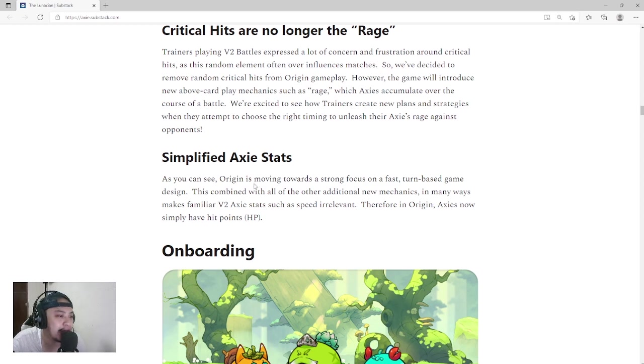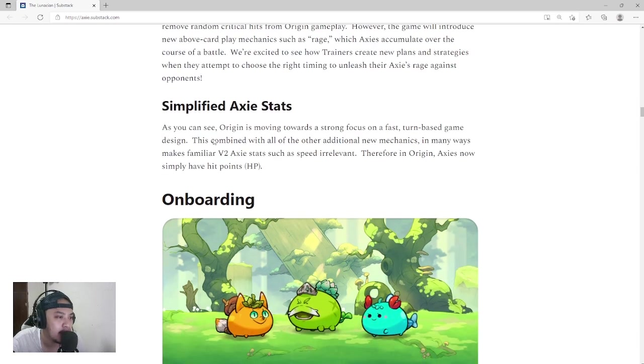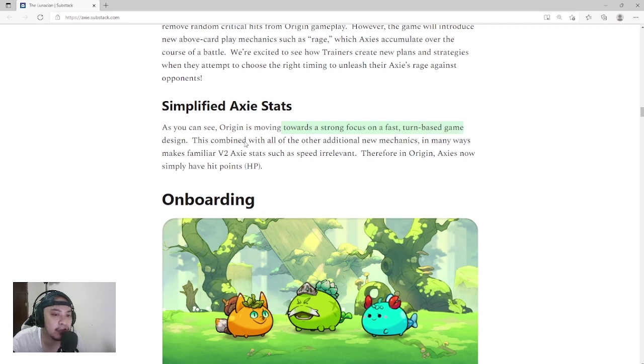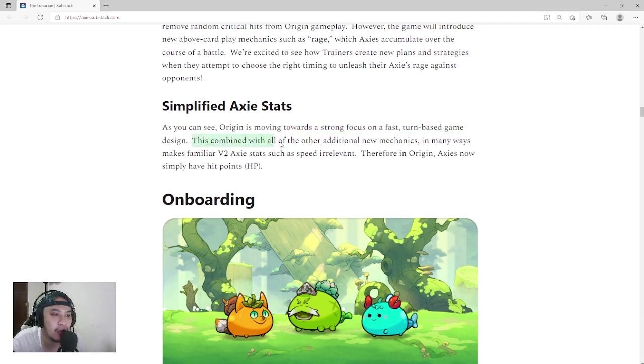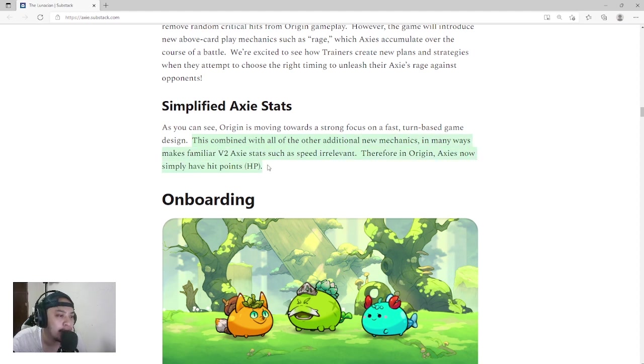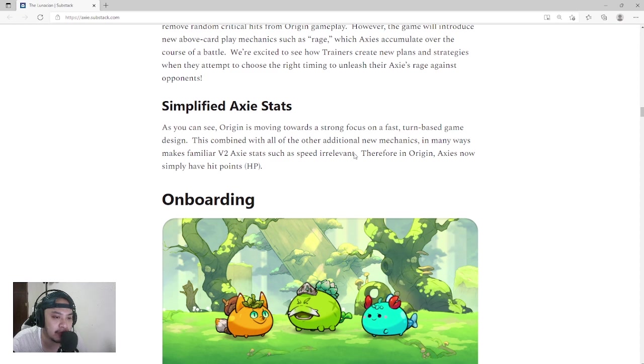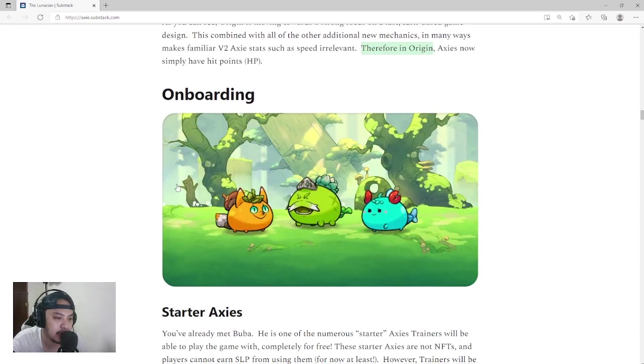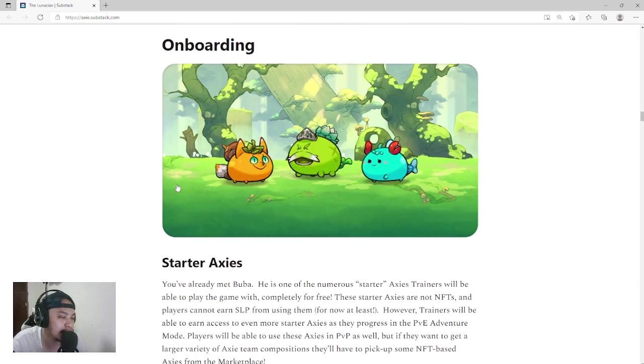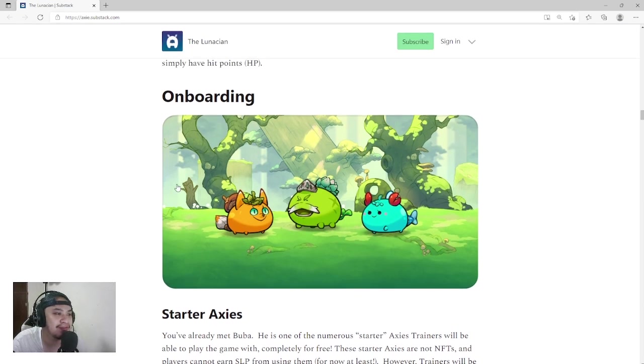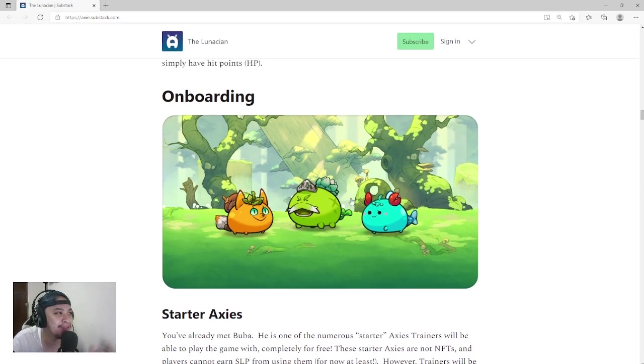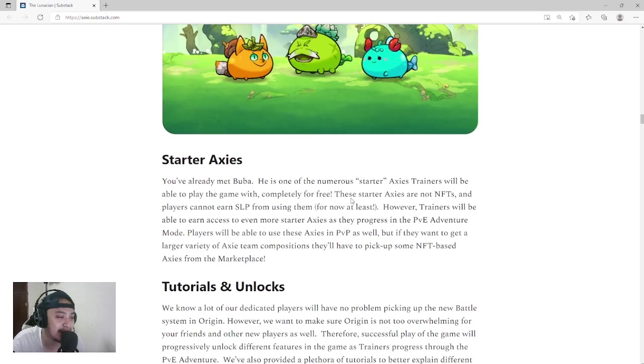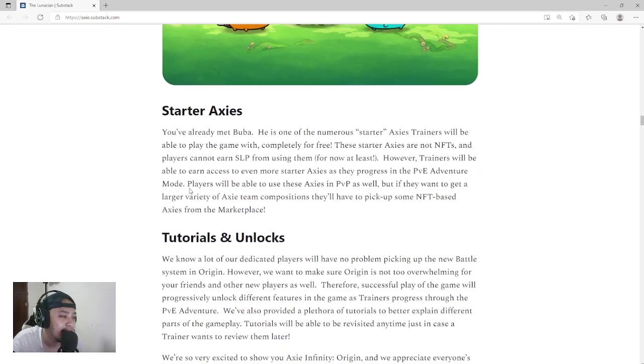Simplified Axie stats: As you can see, Origin is moving towards a strong focus on a fast turn-based game design. This combined with all the other additional new mechanics in many ways makes familiar V2 Axie stats such as speed irrelevant. Therefore, in Origin, Axies now simply have hit points. So no more speed, just hit points. Wow. Alright, so welcome to the new changes in Axie Infinity.